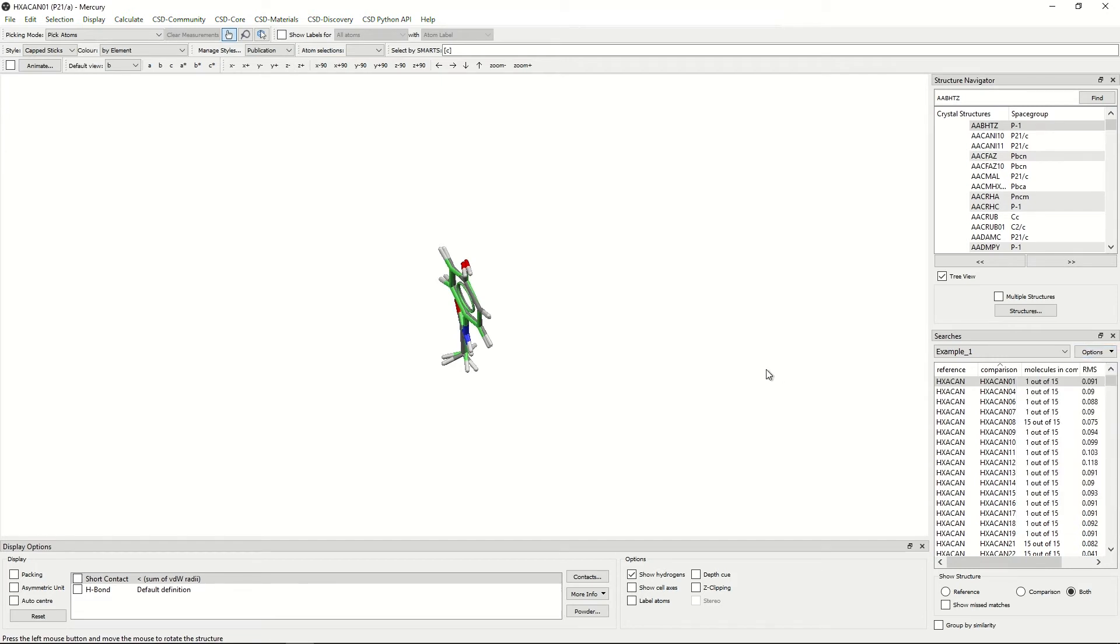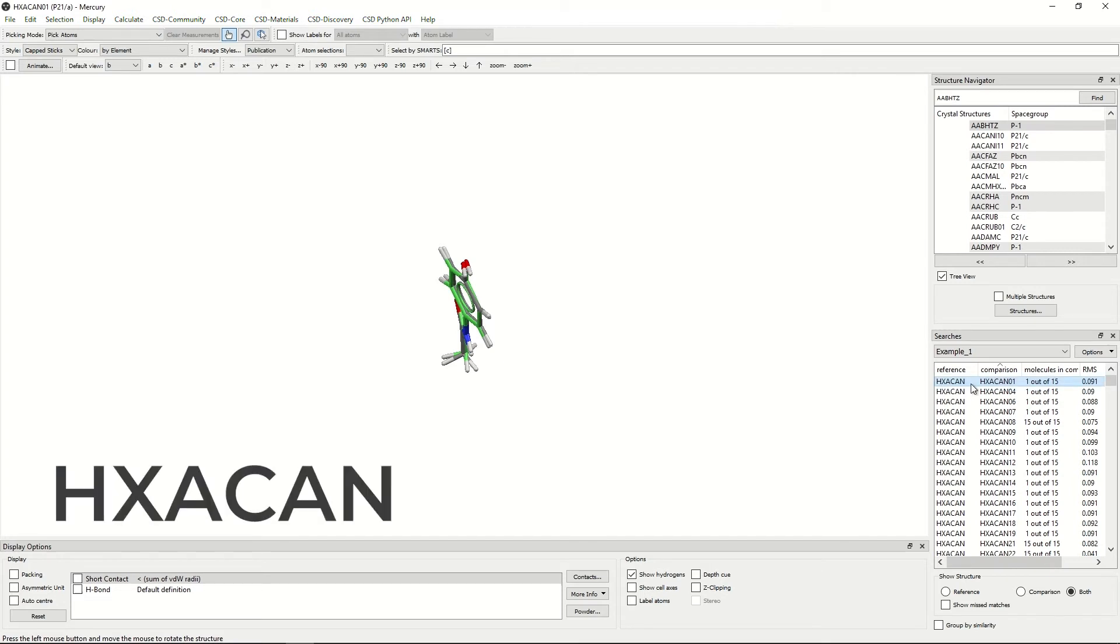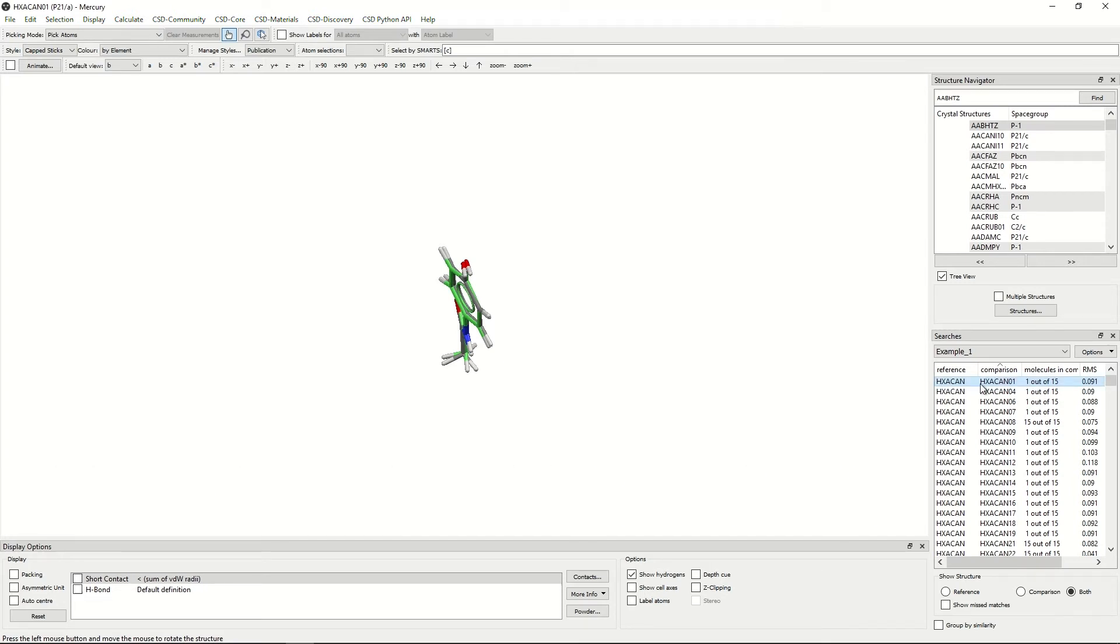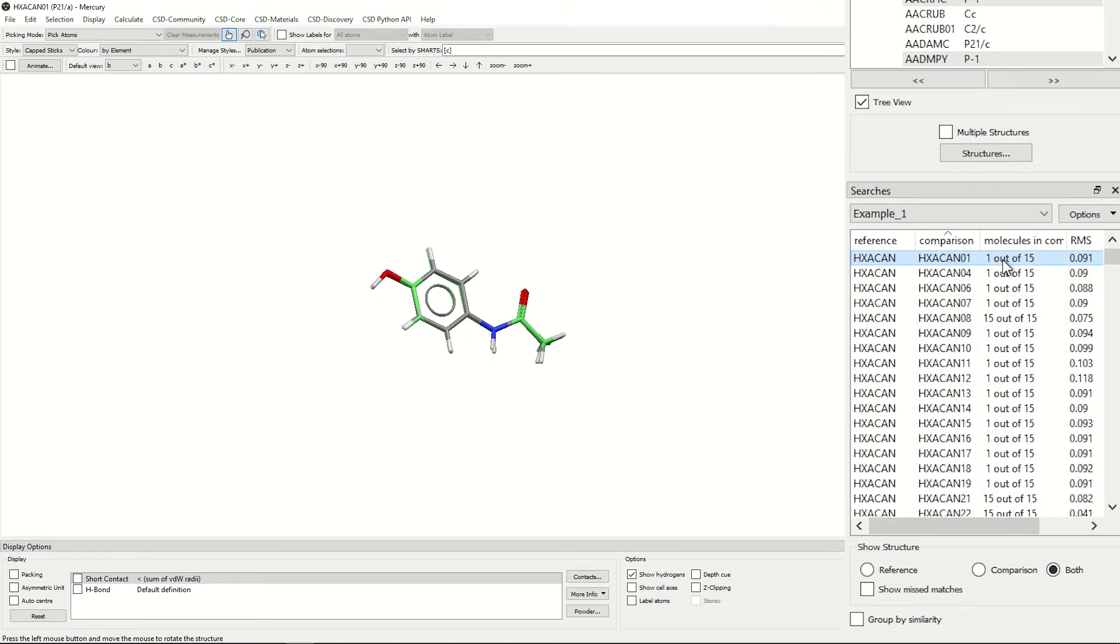The molecule that you can see on the screen currently is an overlay of HXACAN and HXACAN01. As you can see, only one out of 15 molecules is in common. That means that only one molecule was able to overlay and that's the one you can see in the screen in front of you.